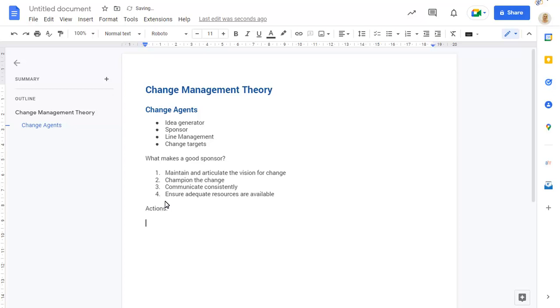To enter a checkbox, type an open square bracket, followed by a closed square bracket and a space. You can now type your checklist.